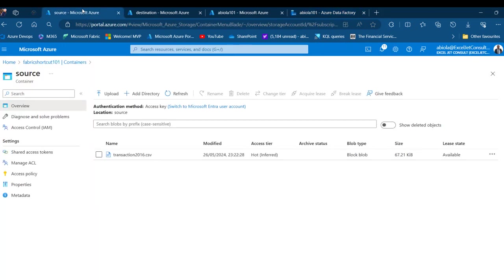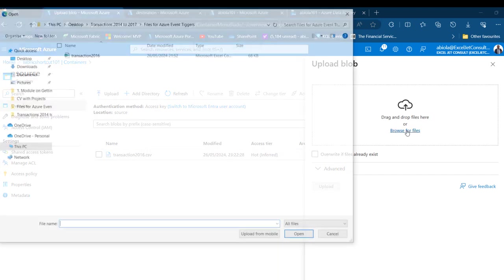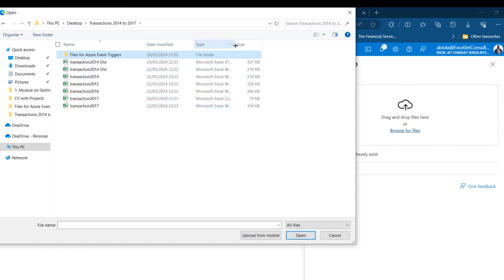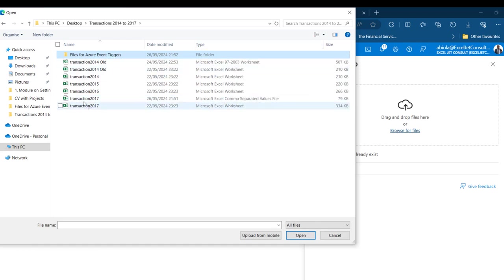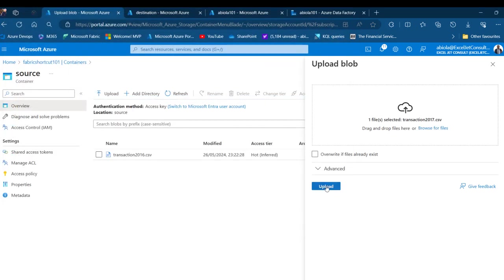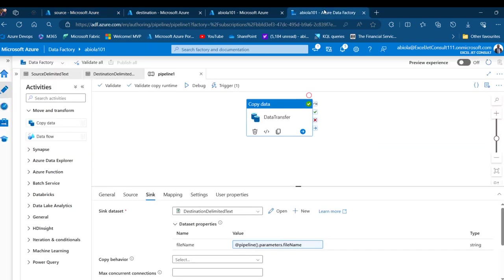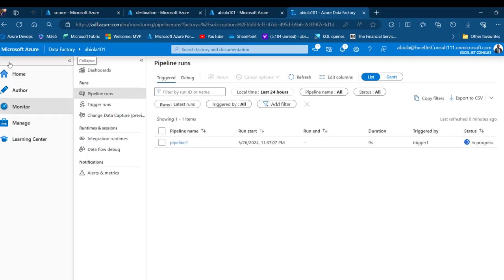The trigger is now in place. I'll go to the source storage account and upload a new file — transaction2017.csv. I'll click Upload, Browse, select transaction2017 (a comma-separated value CSV file), double-click, and click Upload. That file is uploaded into the source container. Now I'll go to Azure Data Factory and open the Monitor tab.